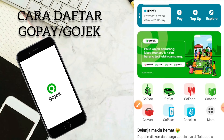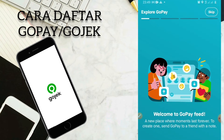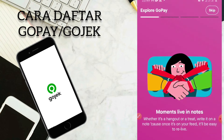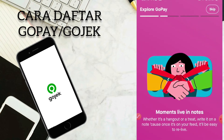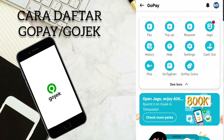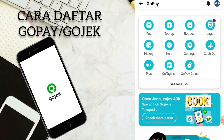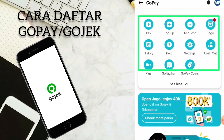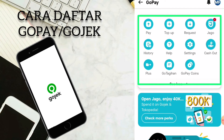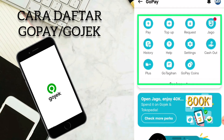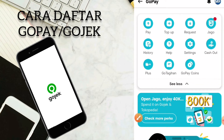Kita coba klik untuk export. Jadi disini welcome to GoPay feed. Kita skip saja. Jadi disini untuk menunya ada menu pay, menu top up, ada request, ada jago, ada history, ada help setting, cash out, plus, do tagihan, GoPay coin, dan lain-lain sebagainya. Disini banyak sekali menu-menu dari akun GoPay. Jadi disini kita sudah mendapatkan email untuk sign up confirmation.